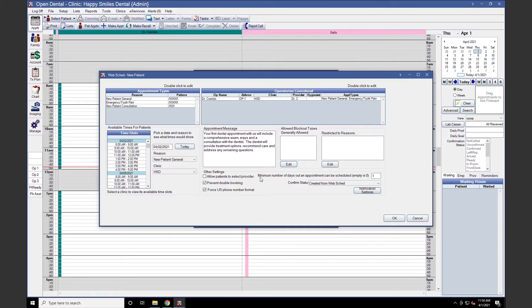Allow Patients to Select Provider will allow patients to choose the provider for their appointment. Prevent Double Booking will look for the providers assigned at each operatory and restrict the schedule so the provider is not double booked if another appointment with that provider is already on the schedule. If a provider uses multiple operatories in a given time, consider unchecking this box.